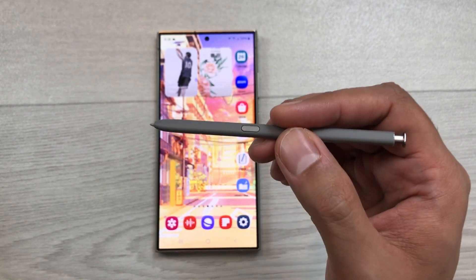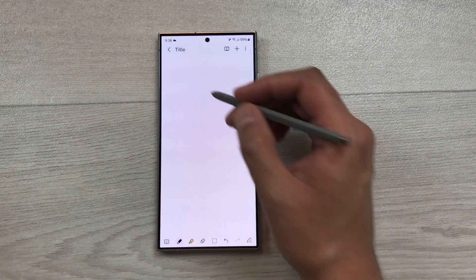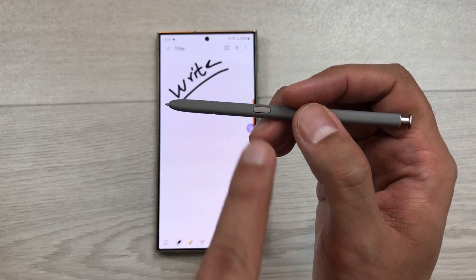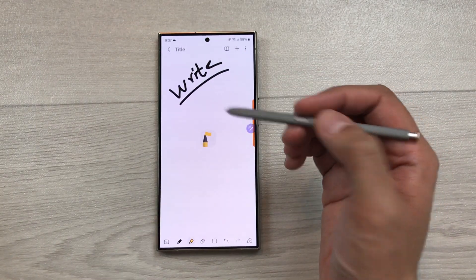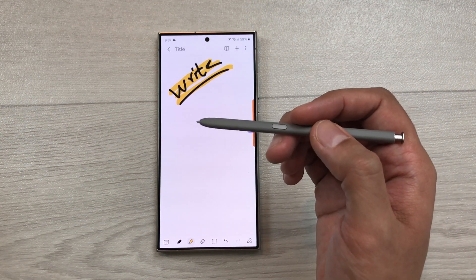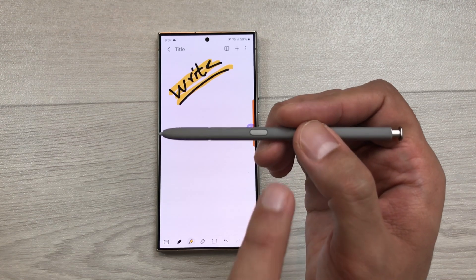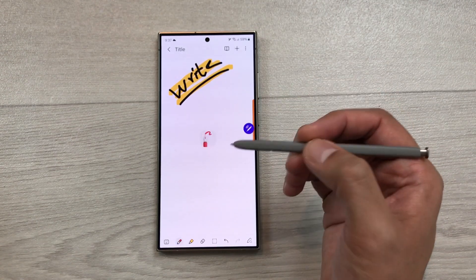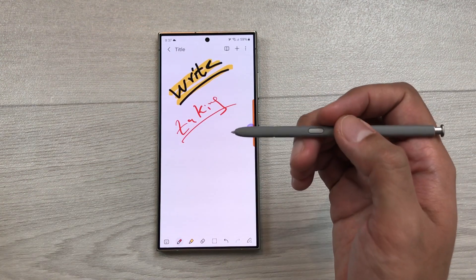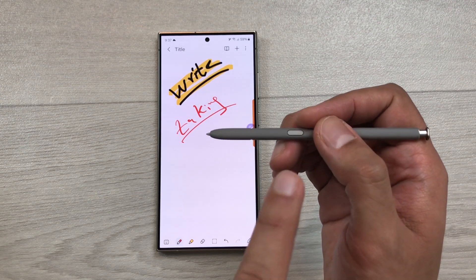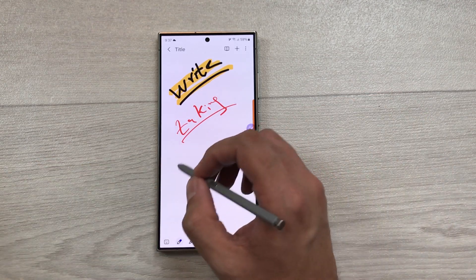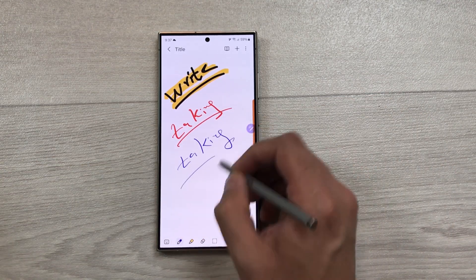The next feature is about notes air actions. I open Samsung Notes and start taking notes. Now I want to highlight my handwriting — I will press this S Pen button and it will turn on the highlighter so I can easily highlight my handwriting. Now if I want to switch to my next favorite pen, I will press this S Pen button one time and it will switch to my next favorite pen. Again, if I want to switch to another favorite pen, I press this S Pen button one time and it turns on the next favorite pen.